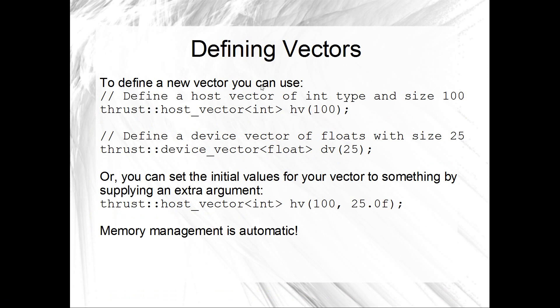Alright, so the first thing that we should look at is just defining a vector. So you want to use the fully qualified names here. So thrust::host_vector, just to save confusion between the STL vectors. Yeah, so a host vector is just defined with host_vector. And then you give it a type in triangle braces. You give it a name and then you give it the number of items that you want. So 100 in this example.